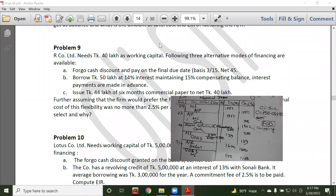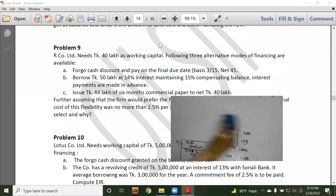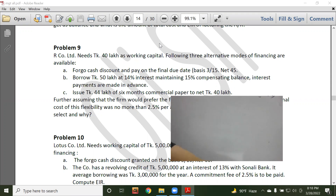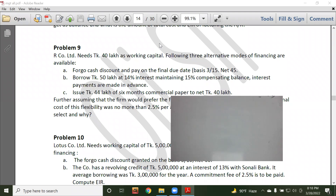This is an introduction to the principles of finance, specifically short-term financing. This is the first term of financing and current library management. The three types we will cover are trade credit, commercial paper, and bank financing.